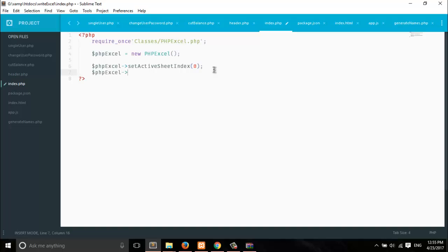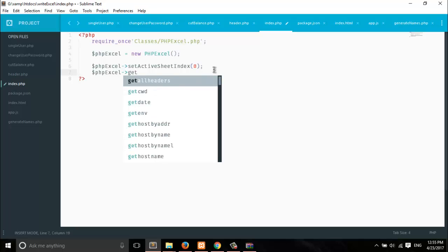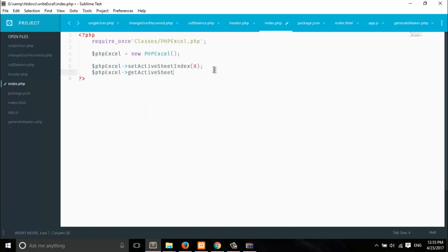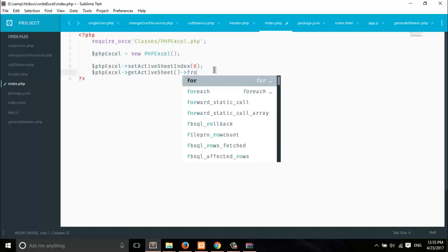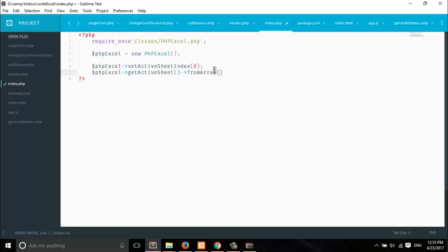Next, we need to get the current active sheet so we can append data to it. We call getActiveSheet() — this gets the zero-indexed active sheet. Then we call fromArray() to append data to the sheet. The fromArray() method accepts three arguments: the first is your data, the second is for null values in multi-dimensional arrays, and the third is the starting row.